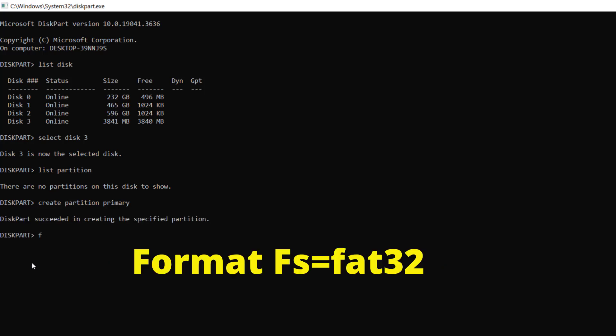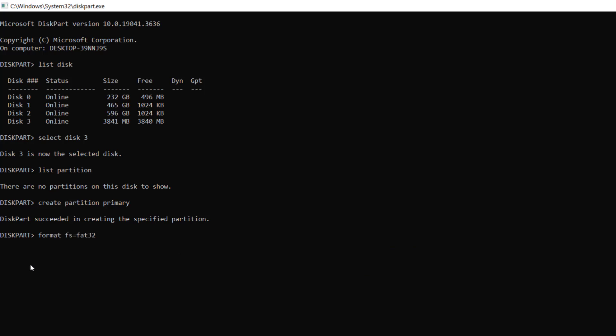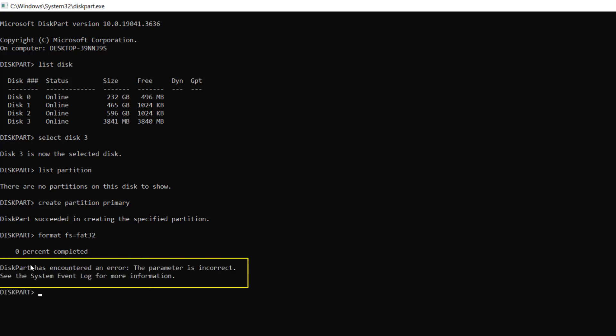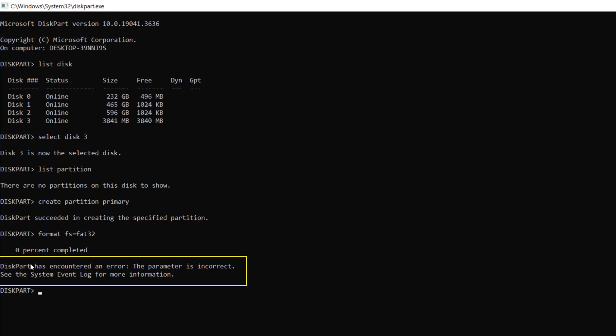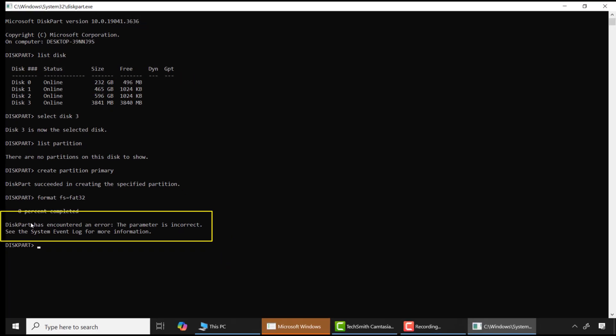Then again I'll type format fs=fat32 and press enter. Now you can see an error has occurred which indicates that this partition has encountered a problem. This means that the SD card contains some bad sectors and Windows cannot format it.